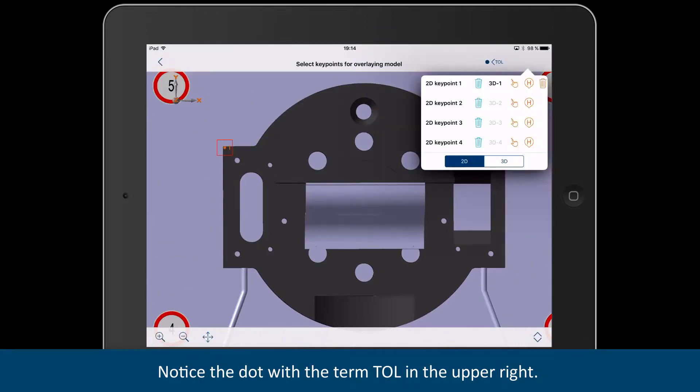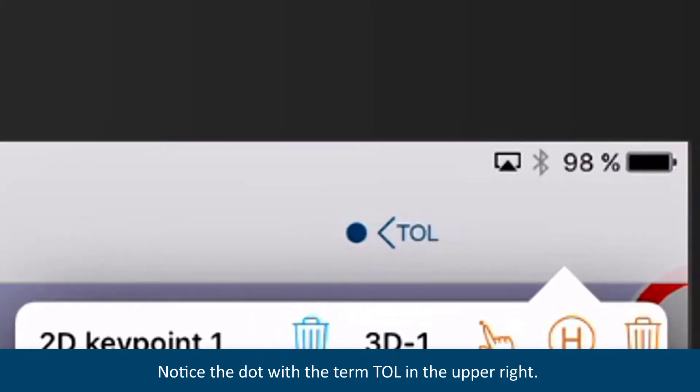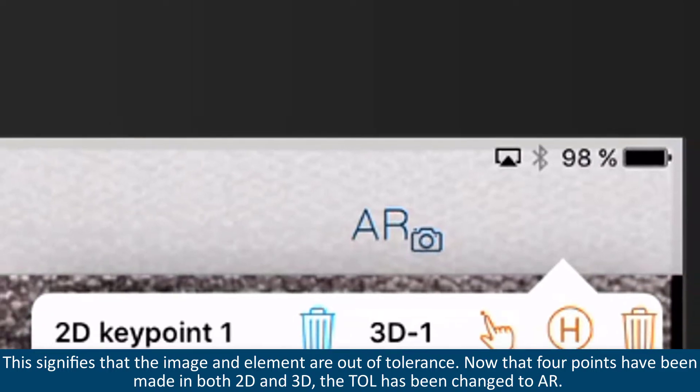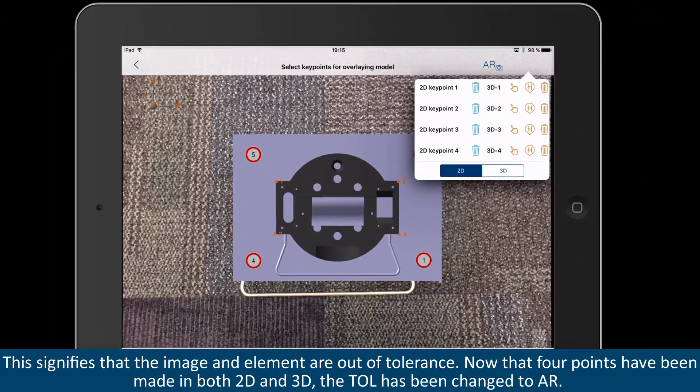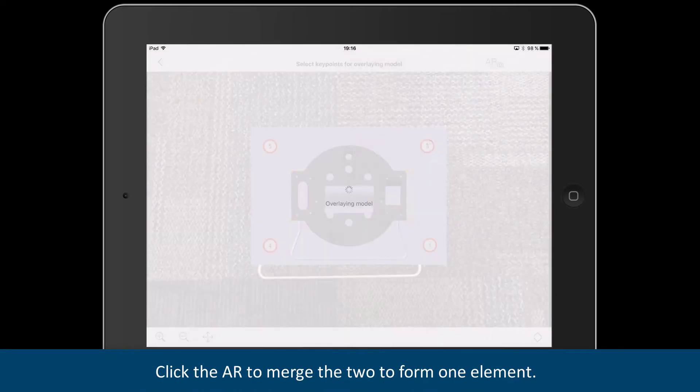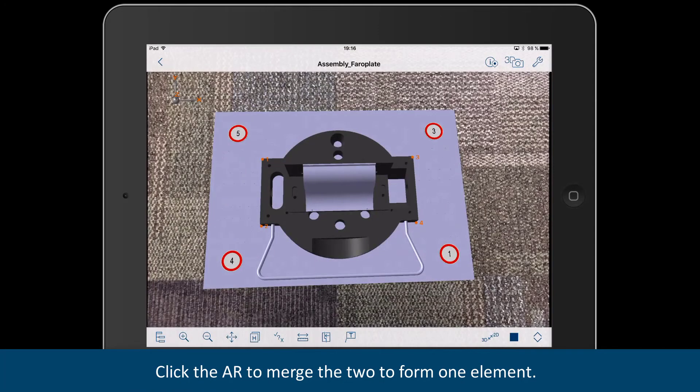Notice the dot with the term TOL in the upper right. This signifies that the image and element are out of tolerance. Now that 4 points have been made in both 2D and 3D, the TOL has been changed to AR. Click the AR to merge the two to form one element.